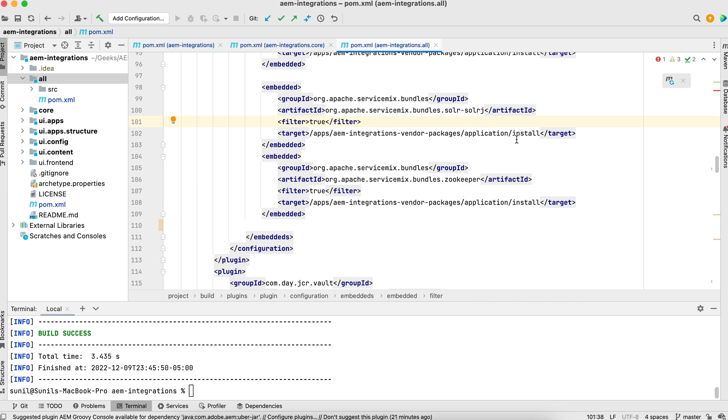I'm choosing all where my all other jars are available for this project. So both will be added here. Using this, this will embed those jars with your package and install in AEM.